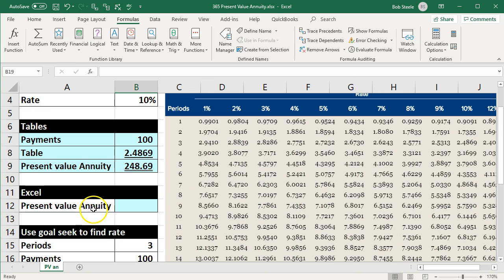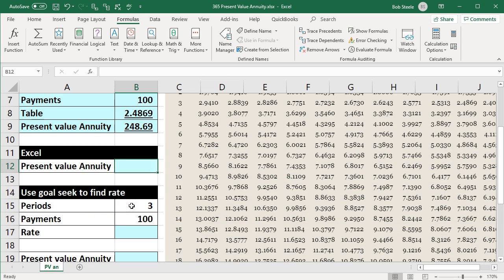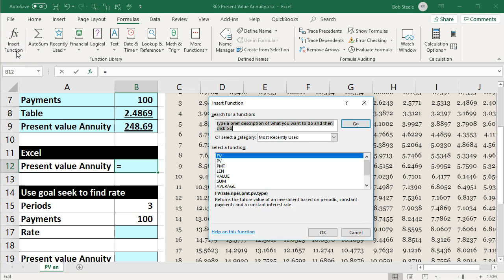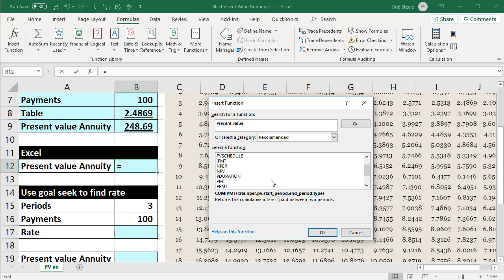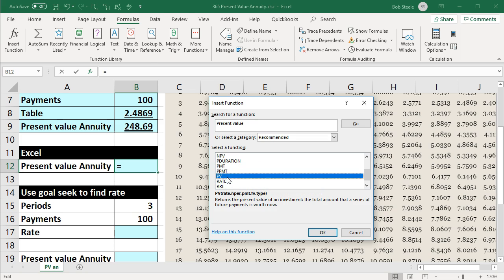Now we'll do the same thing with an Excel formula. We're going to take our same information and put it into the present value function within Excel. One way to do that is to go to Formulas up top, then Insert Function, and type in 'present value' to search for the PV function. The PV function is the same for both a single item and an annuity — we only need to know this one function for both — however, the way we enter the data will differ between the two.